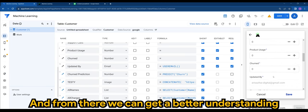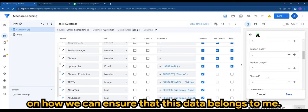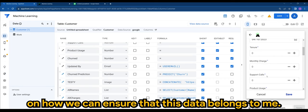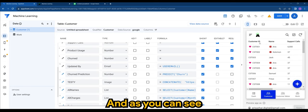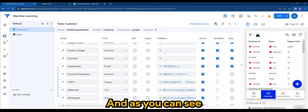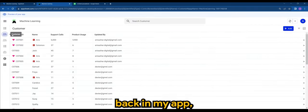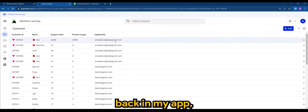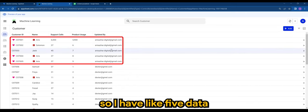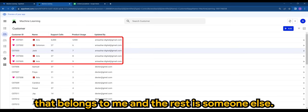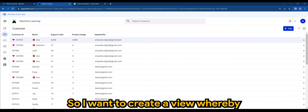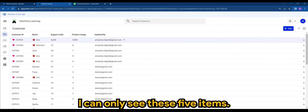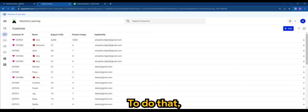a better understanding on how we can ensure that this data belongs to me. As you can see back in my app, I have like five data entries that belong to me and the rest belong to someone else. So I want to create a view whereby I can only see these five items. To do that, let's create a new slice.